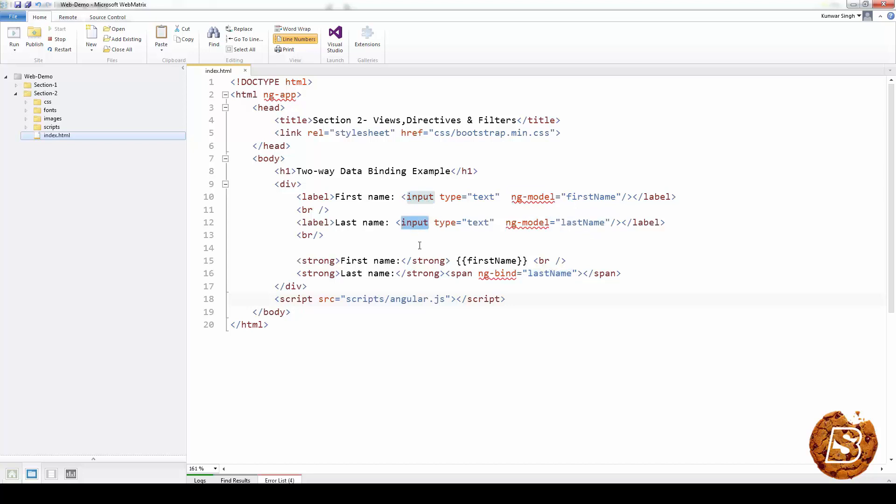Now when the page is loaded, the value of the input elements are initialized to those of the respective model variables. And whenever the user types something in an input, the value of the model variable is modified as well.